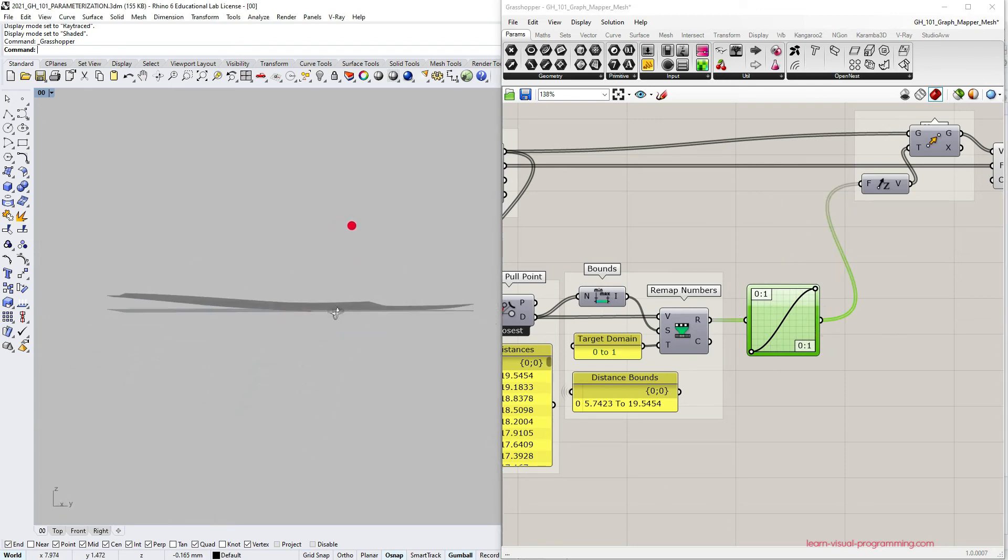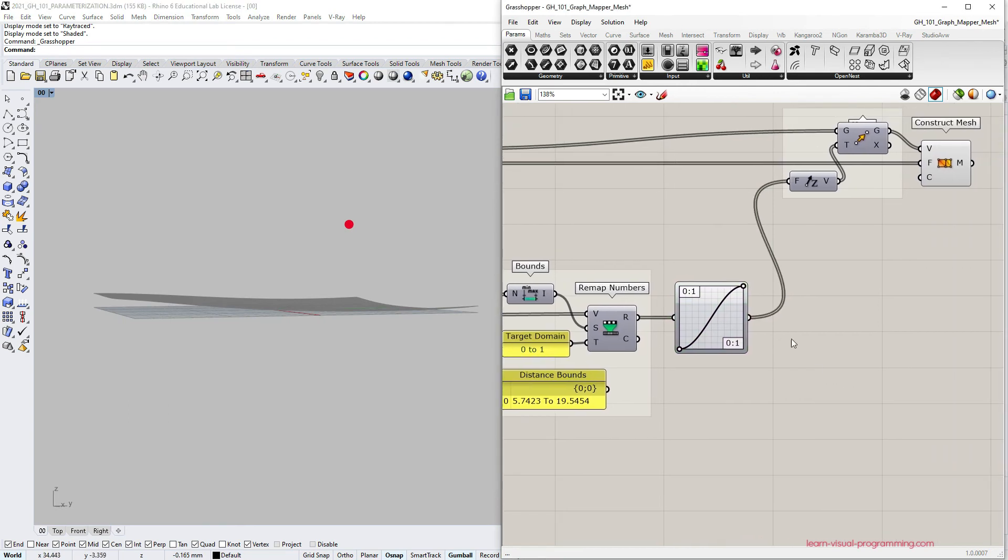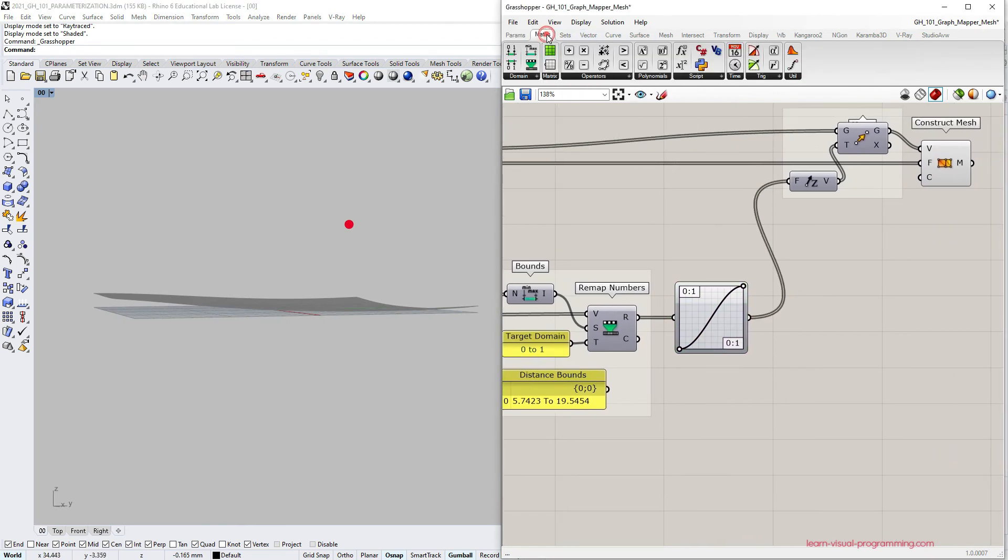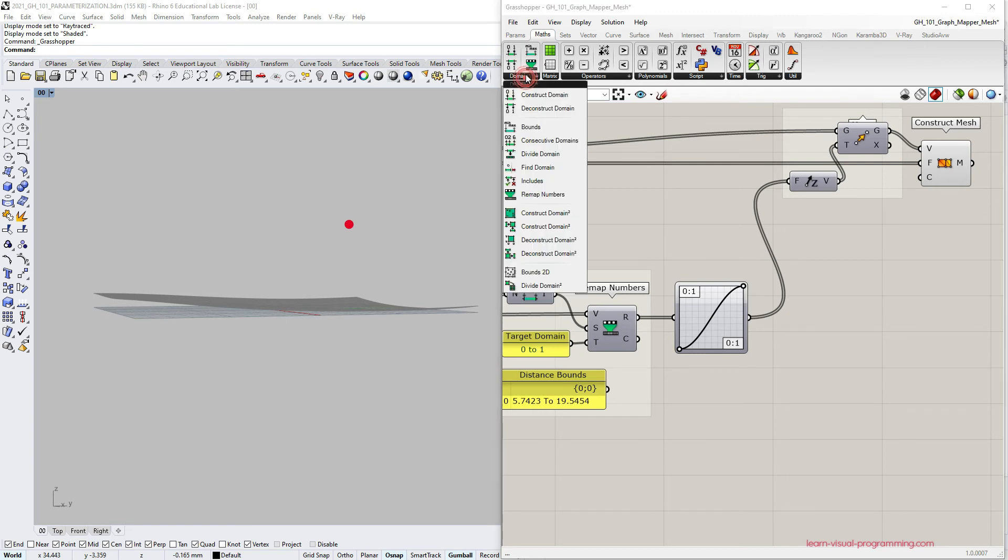The definition works fine but the transformation is too shallow. I'd like to increase the effect of the graph mapper so I'm gonna again use the remap numbers component.